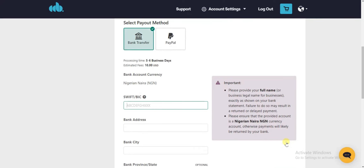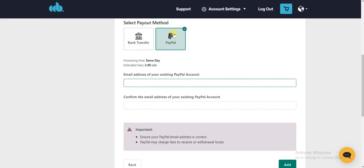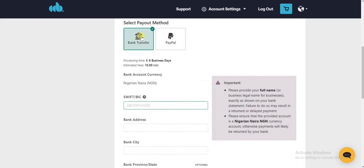Once you're done with that, click on Next. Now you have to select your payout method — how would you like CD Baby to pay you? Is it through bank transfer or PayPal? If it's bank transfer, select this one.